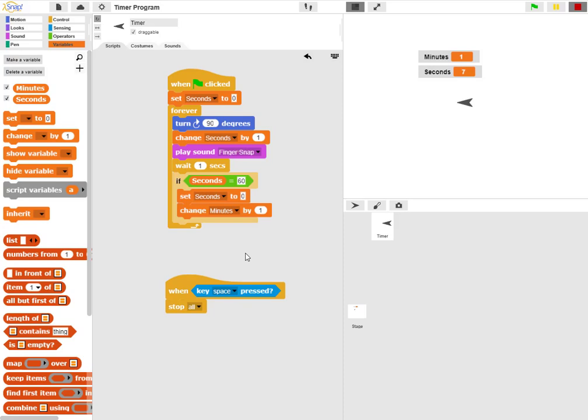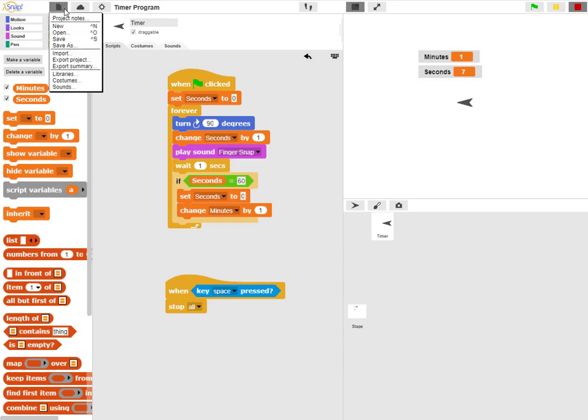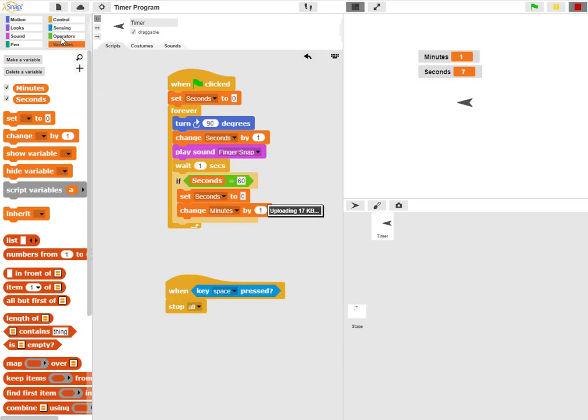So we've extended our counter to include both minutes and seconds. Now at this point, I should go up and save my program so that I'll have this feature saved as well.